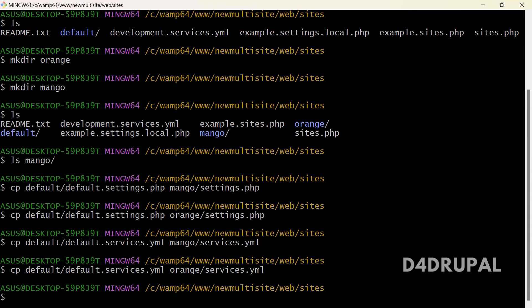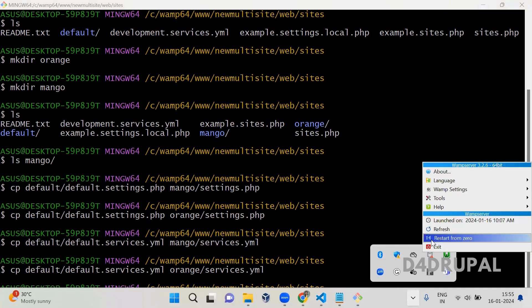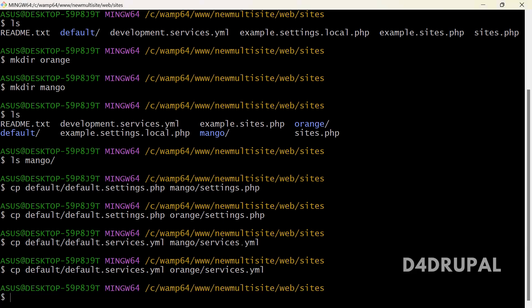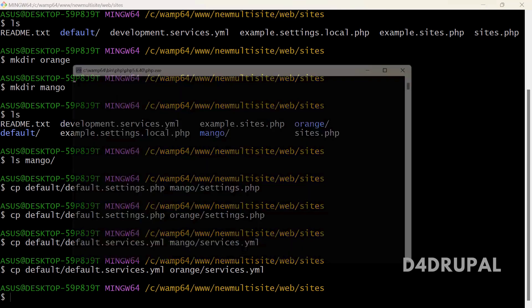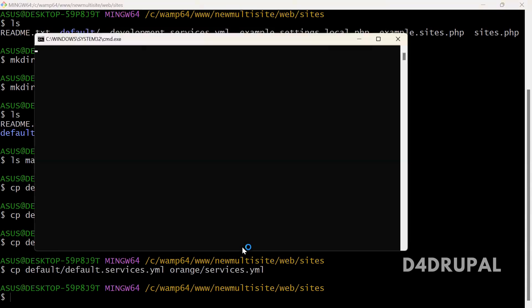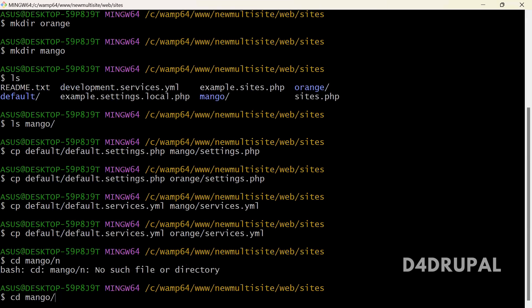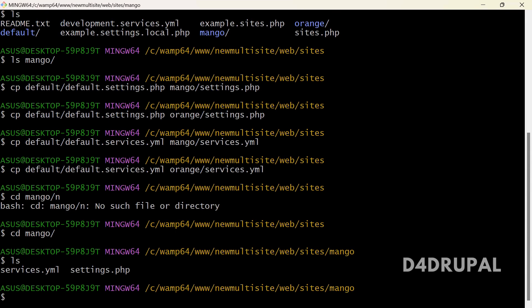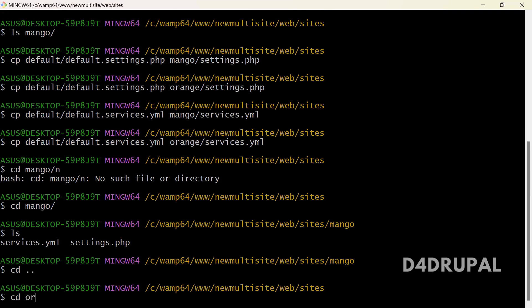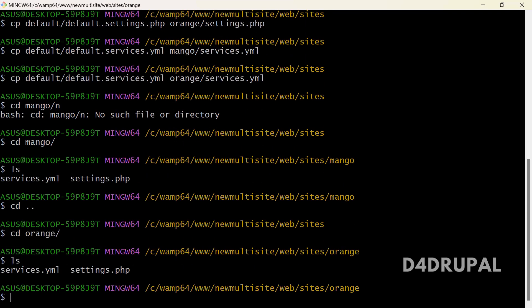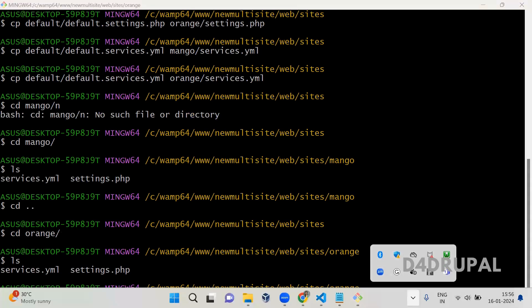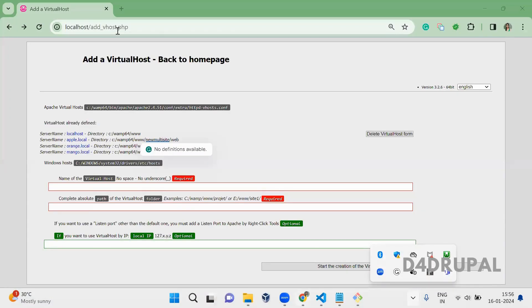Once the vhost is created we need to restart the server. After restart, if you go to the mango folder and run ls you will see services.yml and settings.php. The same files will be present in the orange folder as well. LAMP is now restarted.